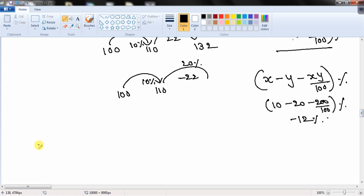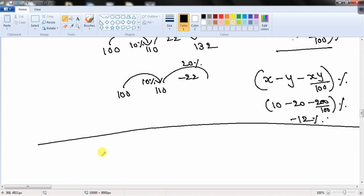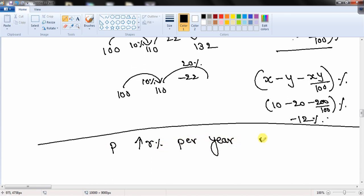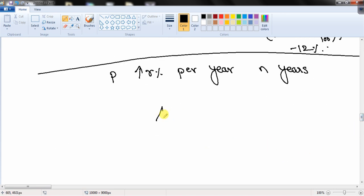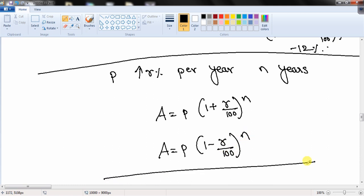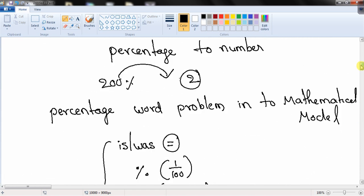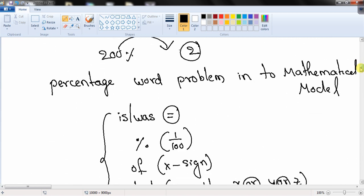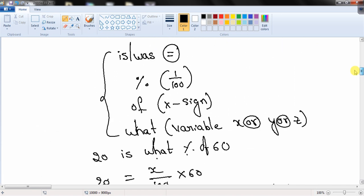For population problems: if the present population is P and it is increasing at a rate of r% per year, the population after n years is A = P × (1 + r/100)^n. If the population is decreasing, the formula is A = P × (1 − r/100)^n. These formulas, along with understanding percentage increase/decrease and how to convert word problems into equations, are more than sufficient to solve any percentage question.